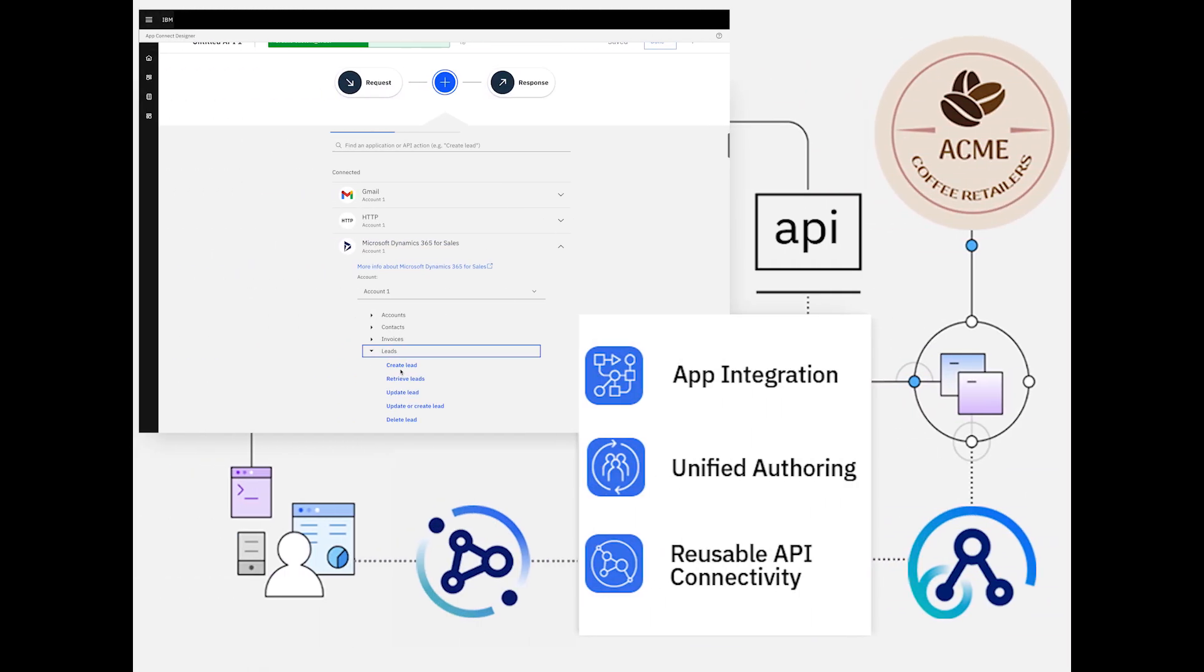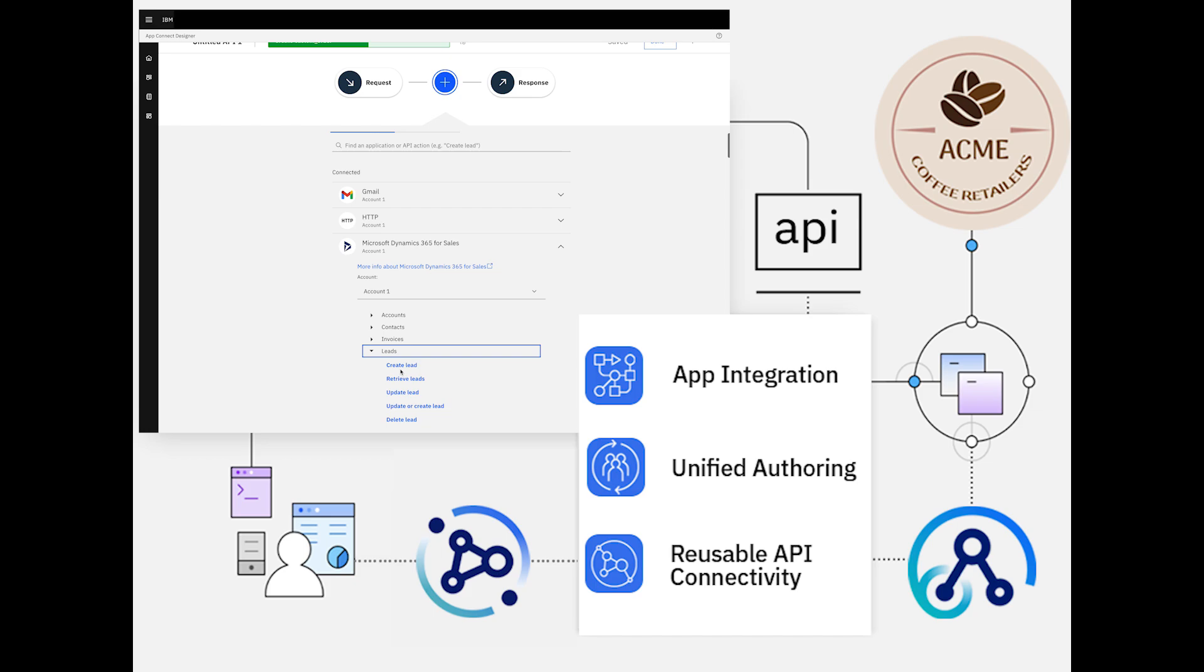Today, I'll demonstrate how Acme Coffee Retailers can leverage tools like AppConnect and APIConnect to create an intelligent system that supports customer order requests and also raises alerts when the stock is running low.